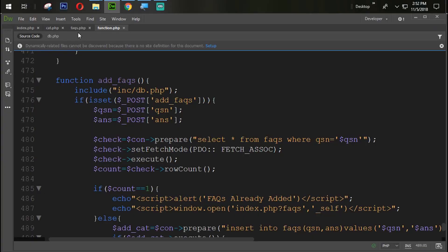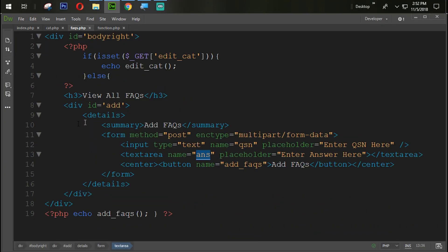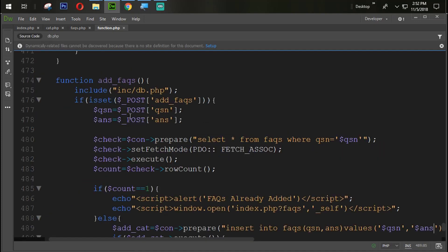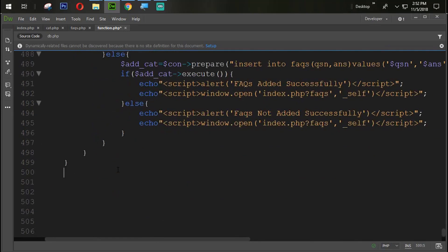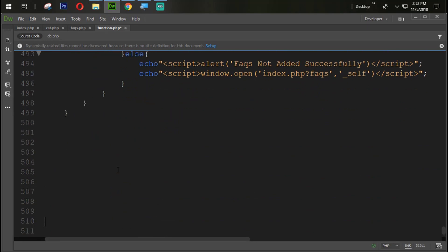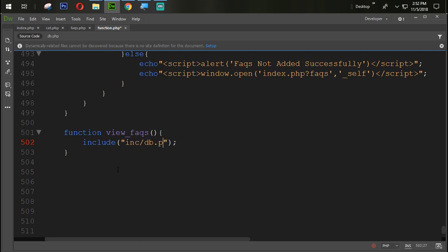Come back to the FAQs page. Here we are going to create one function with the name 'viewFix'. First of all I am going to include the connection file: double dot inc slash db dot php.